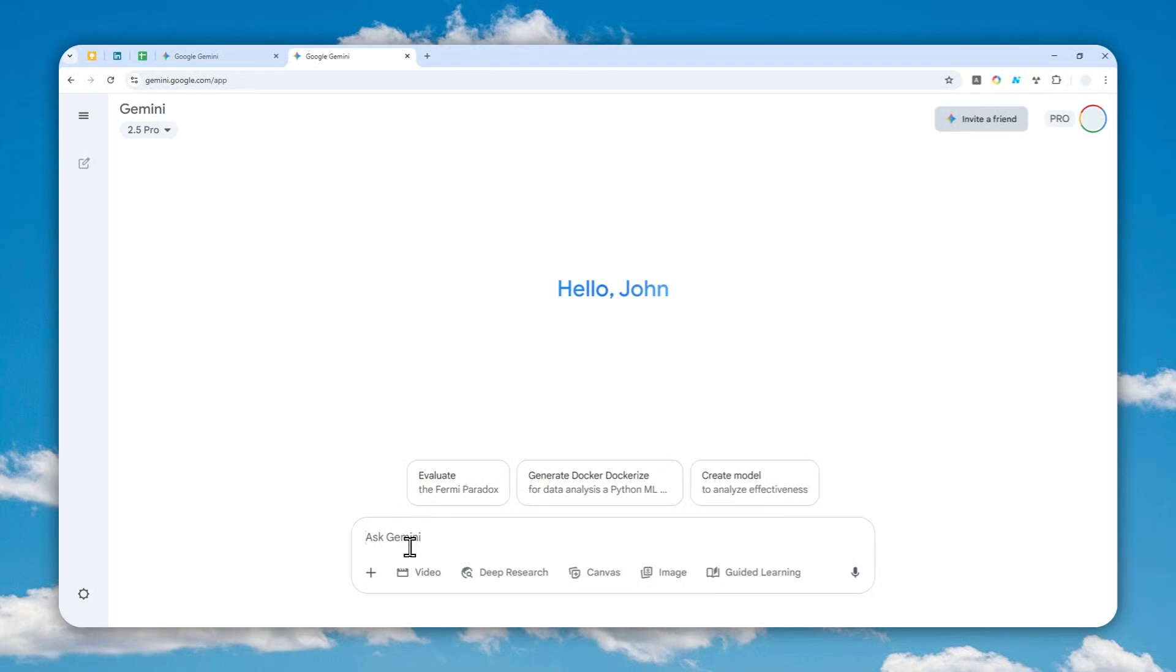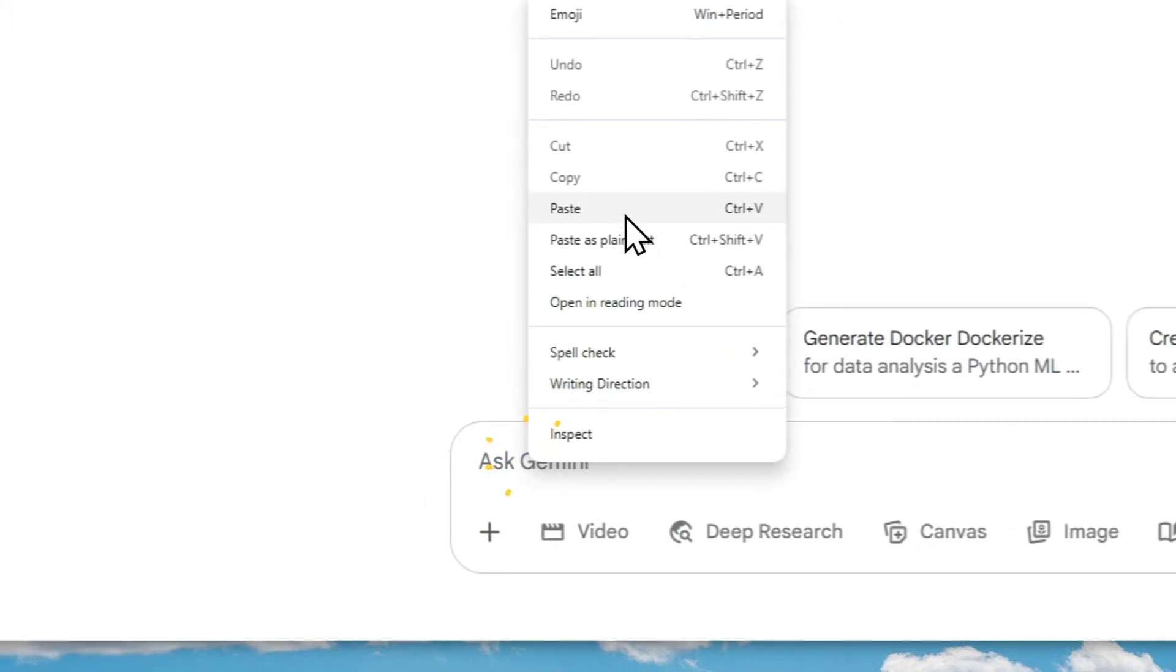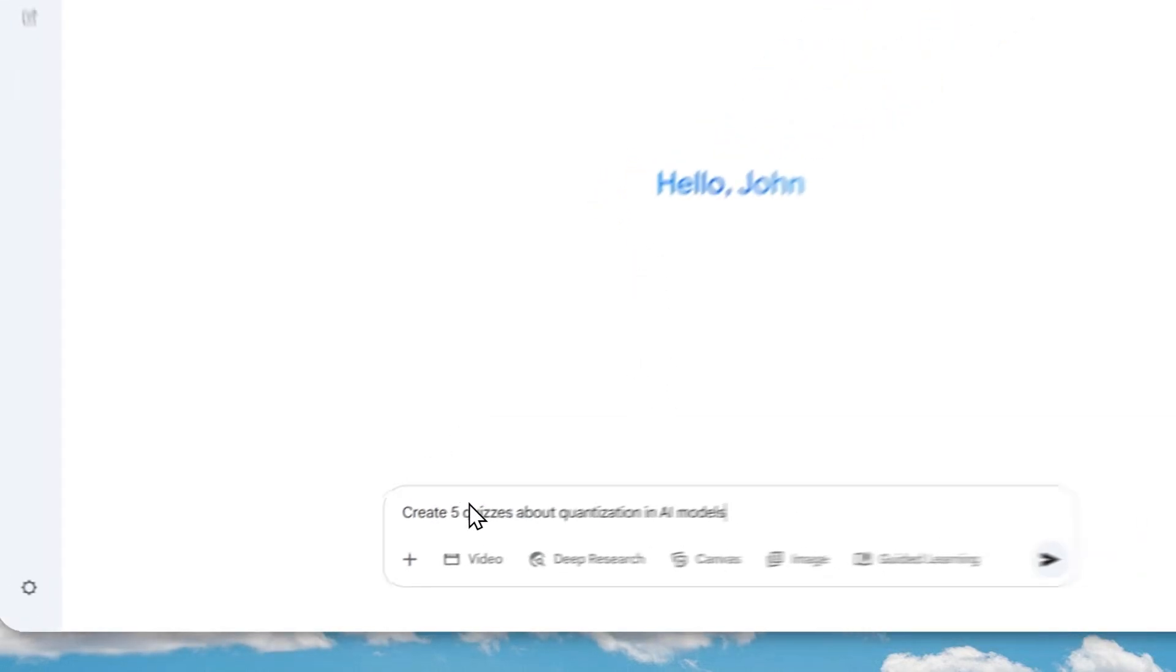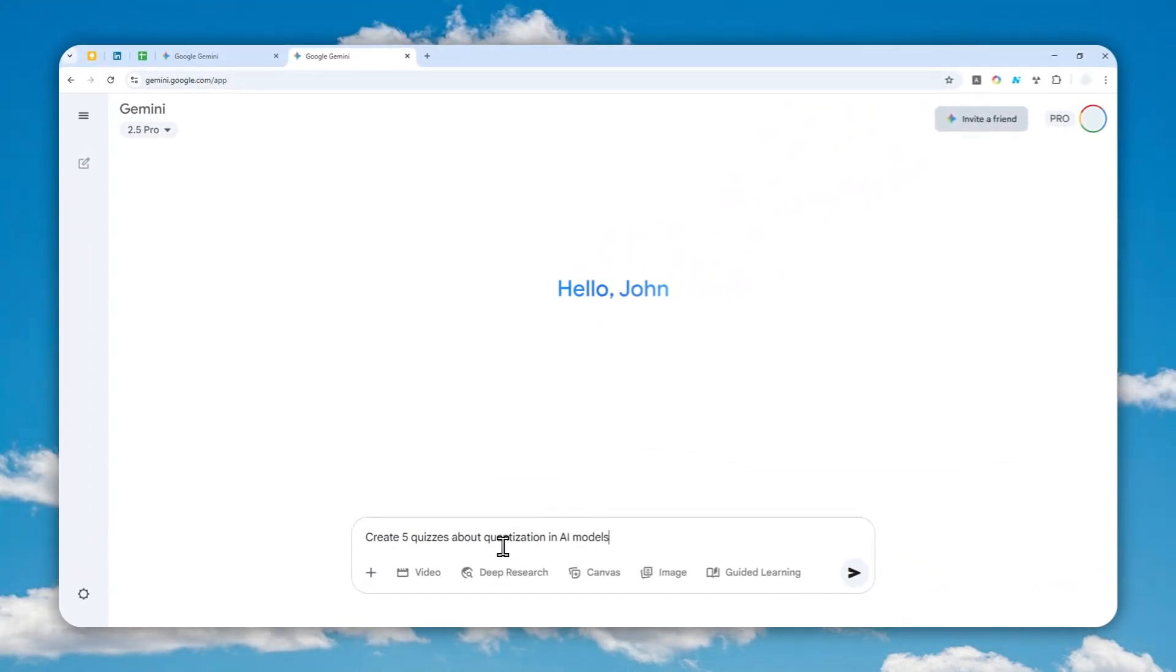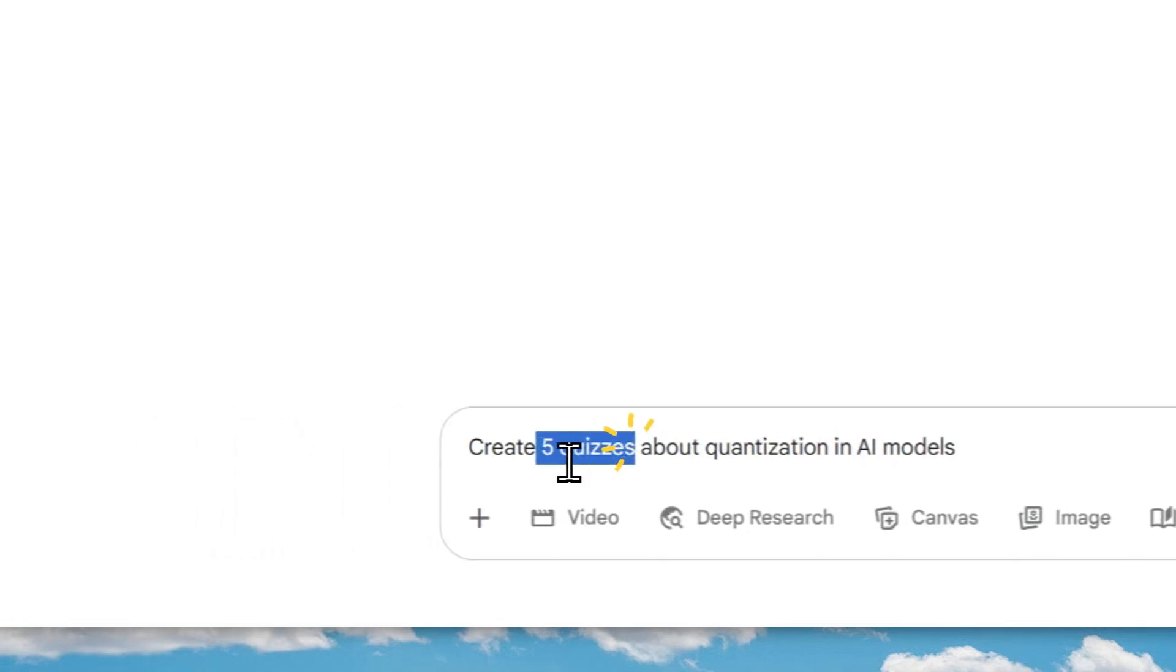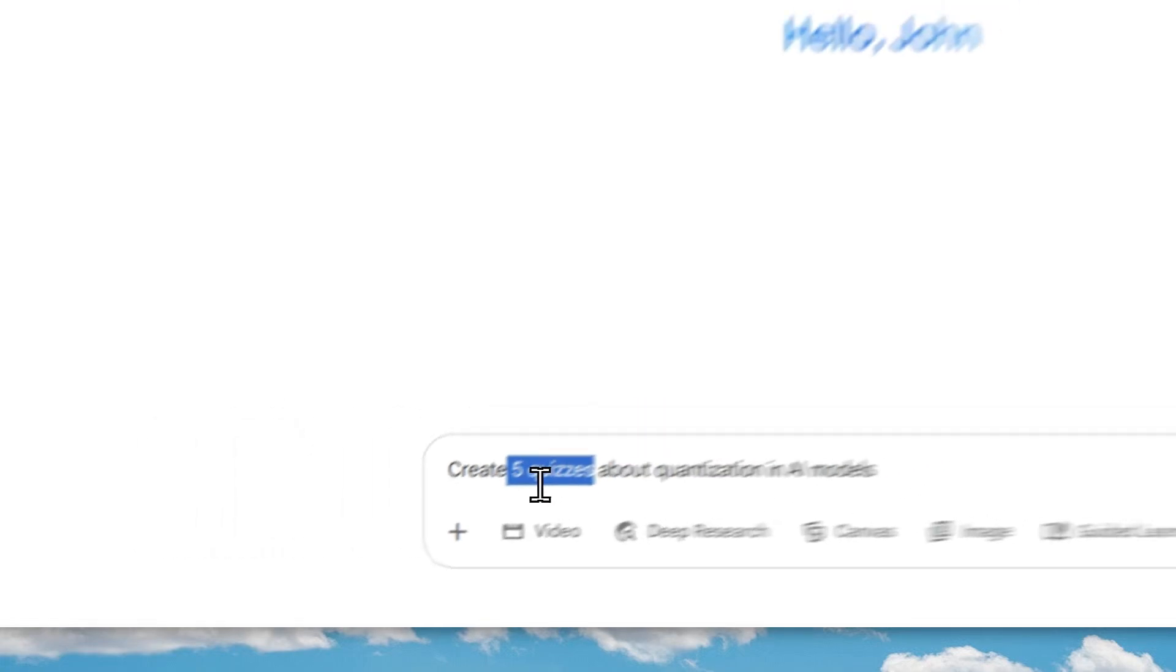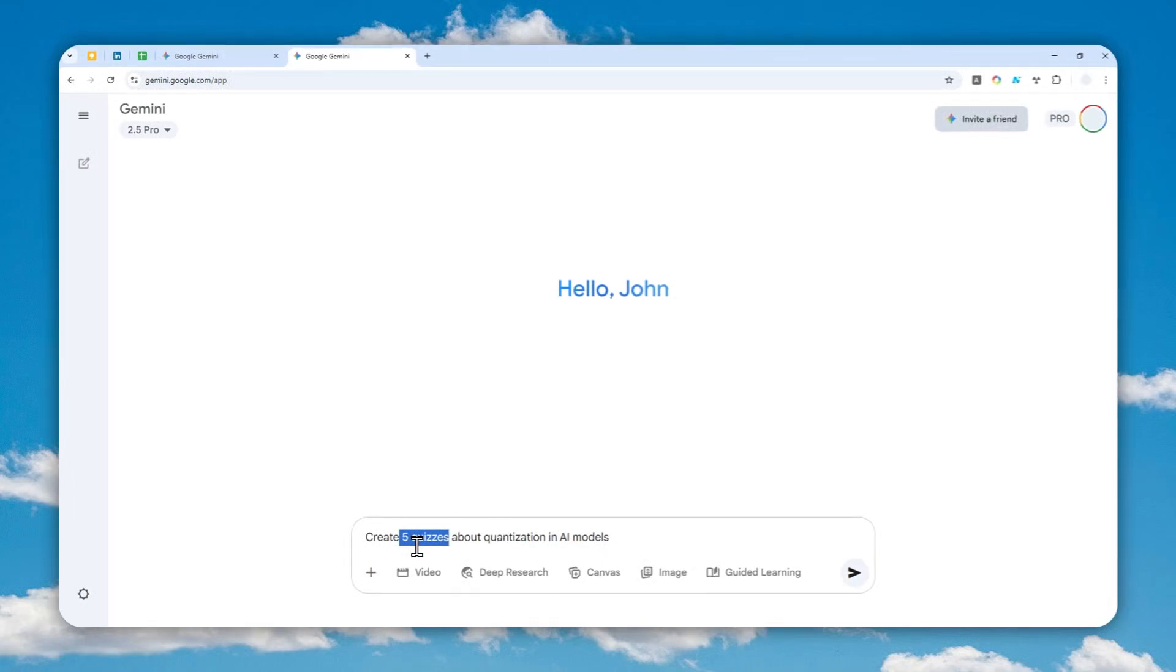For example, I'm going to be using this prompt: 'Create five quizzes about quantization in AI models.' The topic is this one, but I have to create some quizzes first. You can specify the number of quizzes—it could be 5, 10, maybe even 25—but I recommend keeping it to a minimum because we're actually not going to be using those quizzes anyway.